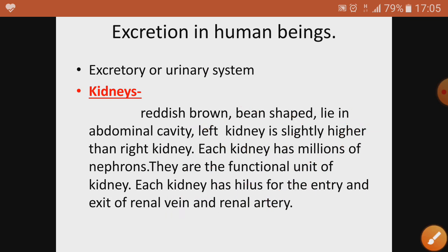Now, kidneys are reddish-brown, bean-shaped structures present in the abdominal cavity. The left kidney is slightly higher than the right kidney because above the right kidney you have the liver. Each kidney has a number of nephrons — nephrons are the structural and functional unit of the kidney.